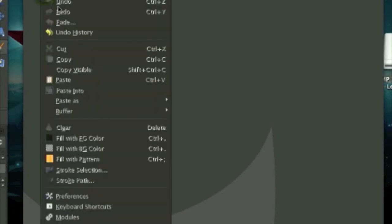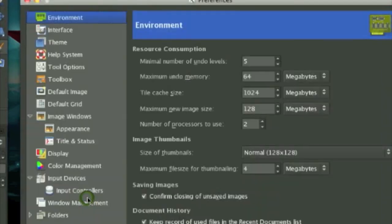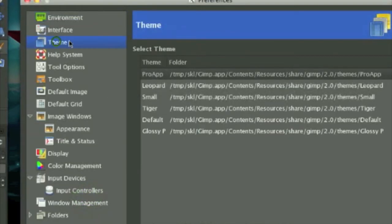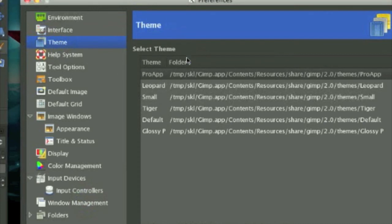So you want to open up GIMP and go to Edit, Preferences, and go to Themes. There are six themes. In Windows, they don't have this feature.